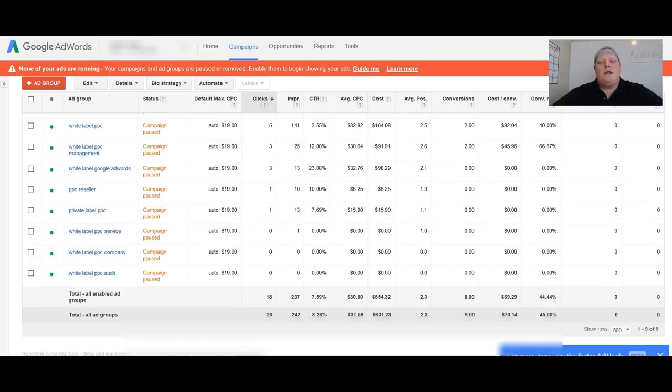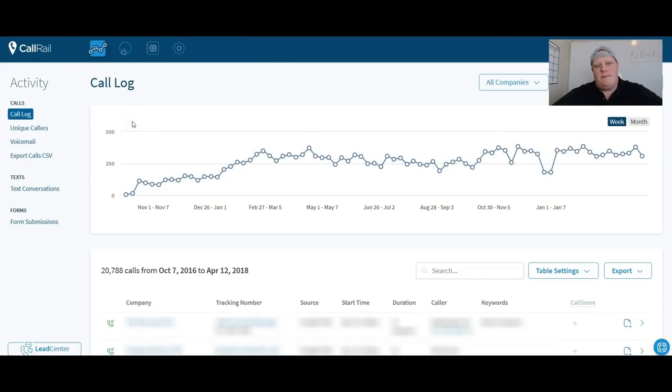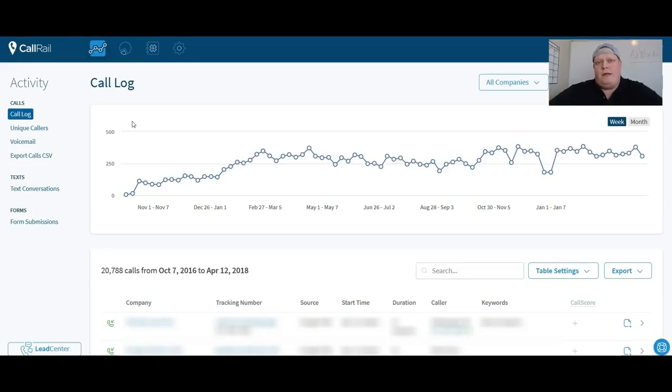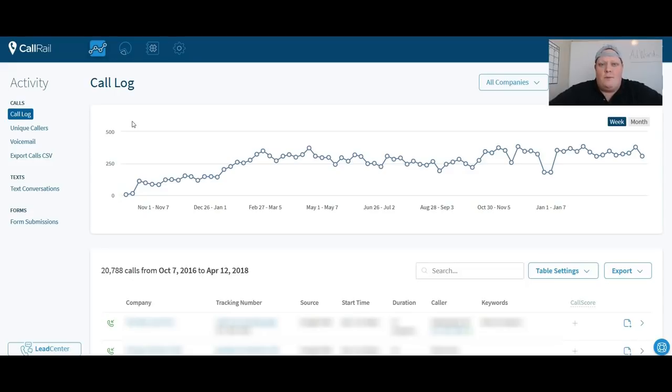So next thing I want to do is pop over into our Call Rail account. This is actually just one of our Call Rail accounts. We've got several of them and we also manage Call Rail accounts for a handful of our partners as well. So we specialize in white label pay-per-click, which means we are basically the engine behind a lot of other agencies.